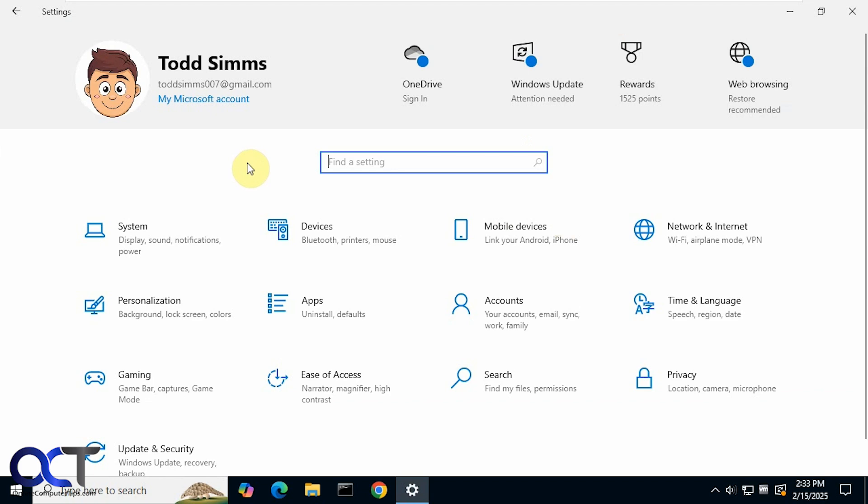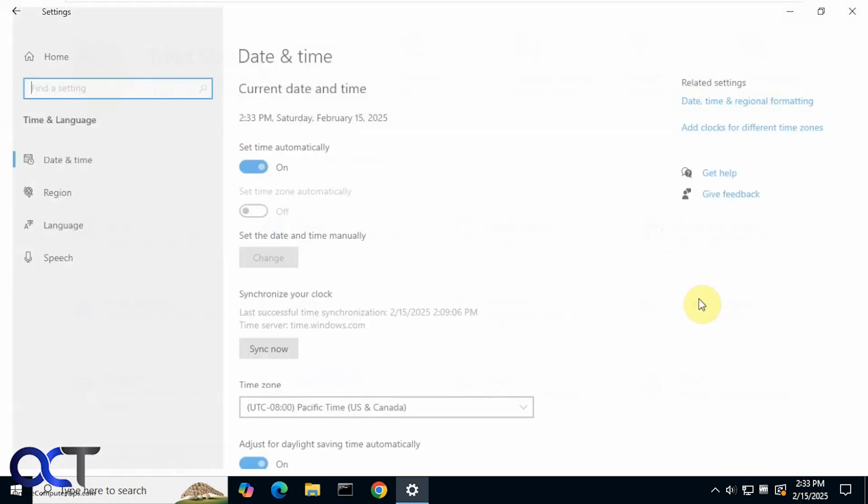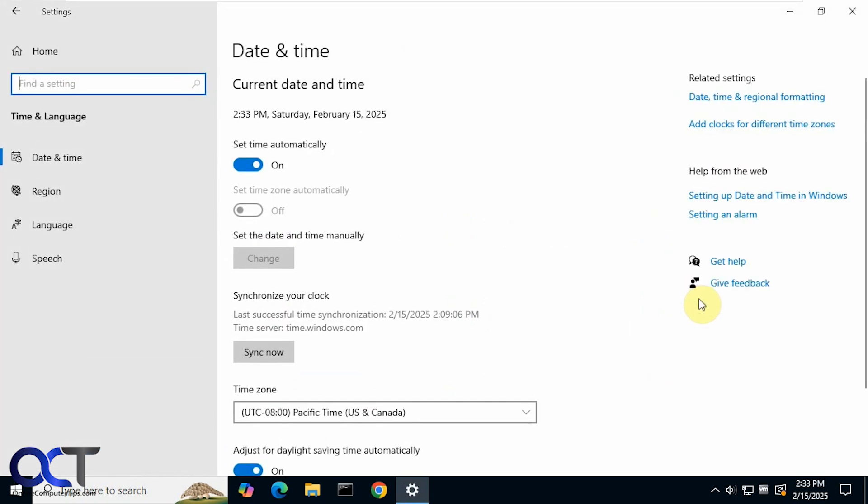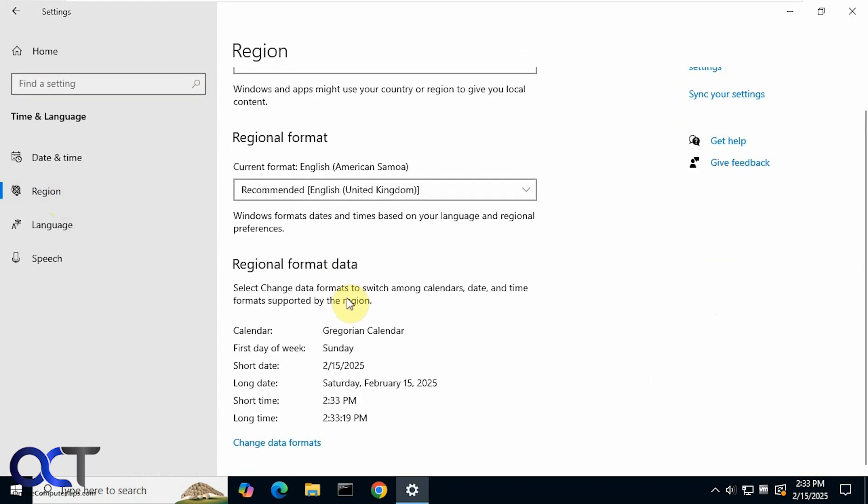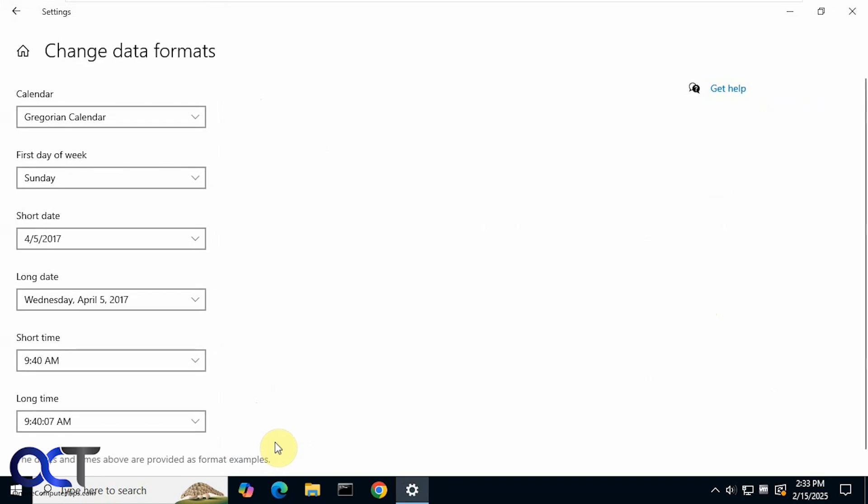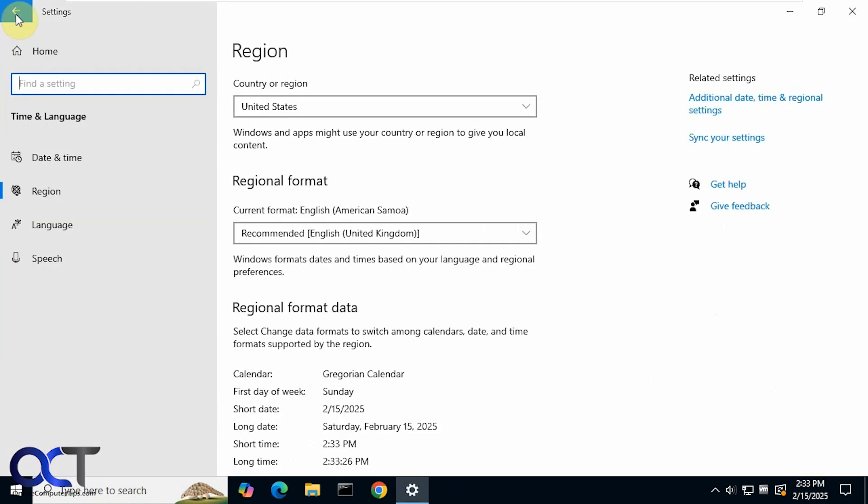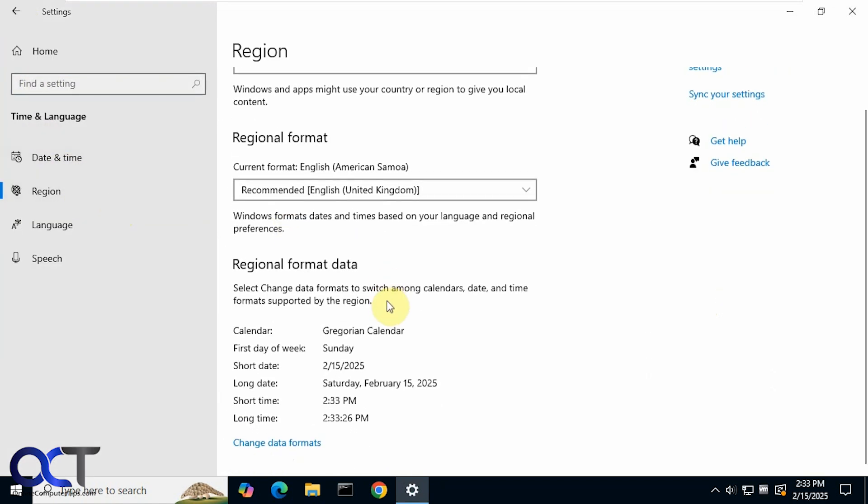Alright, so we're in the Windows settings here again. We'll go to time and language, Region, and then change data formats. So you would think it would be under date and time, but it's actually under region.